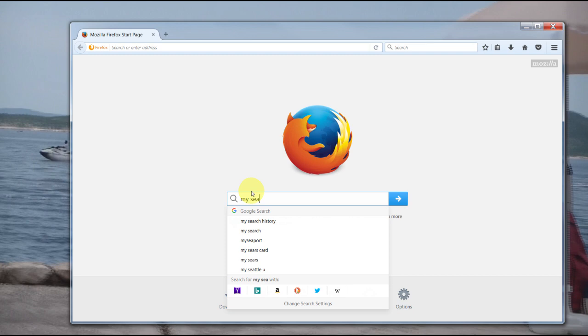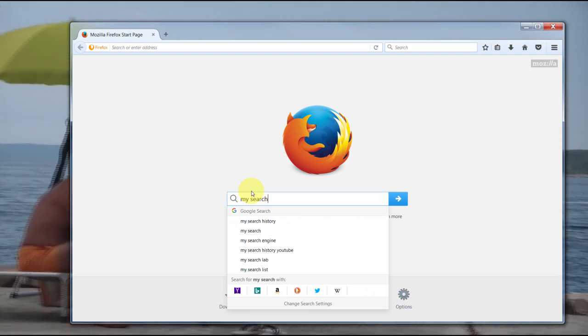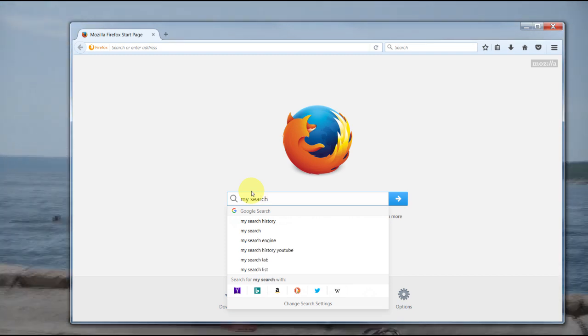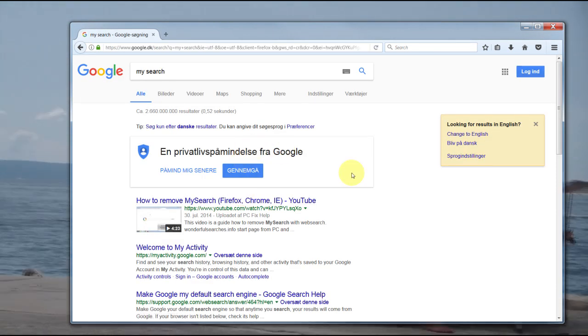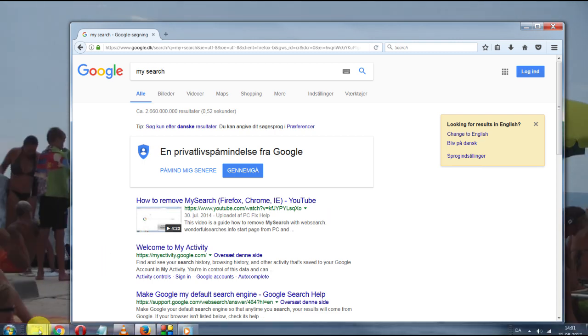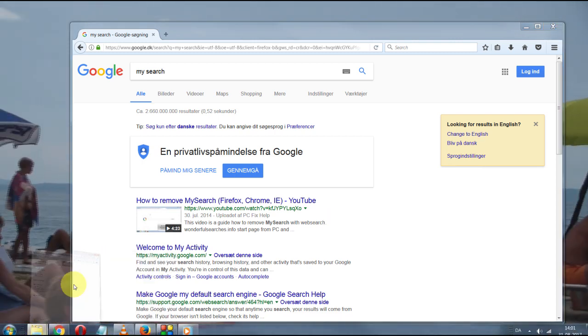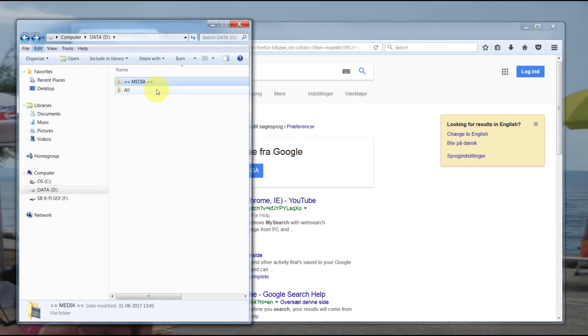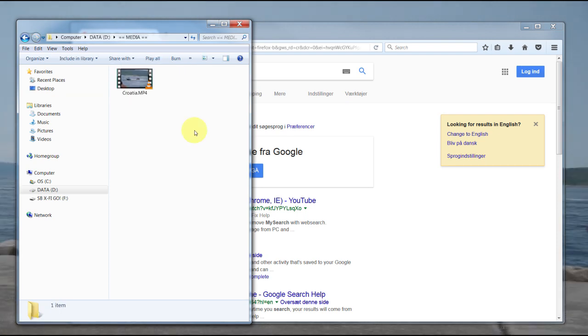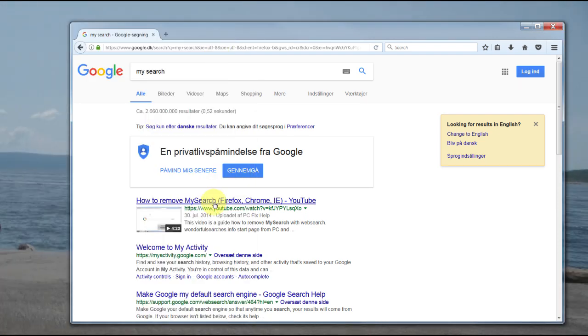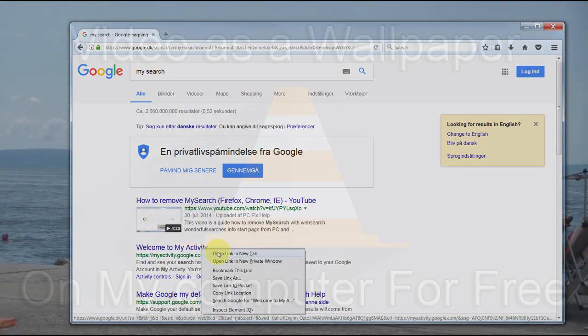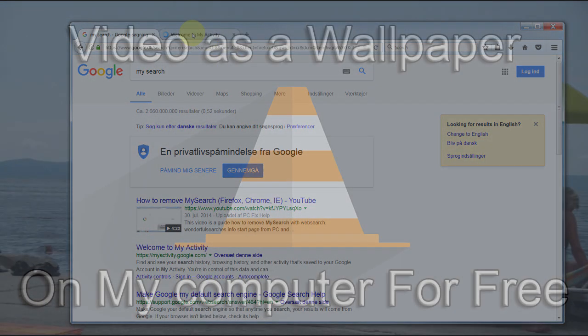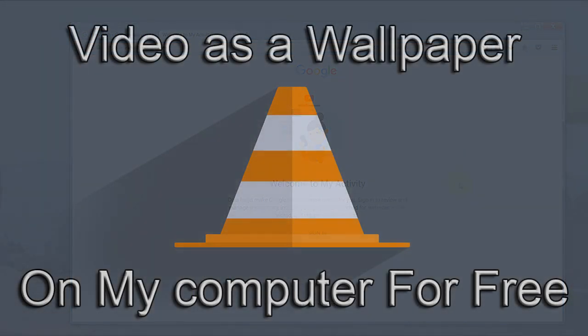I really hope you enjoyed my tutorial. If you liked it, do not forget to subscribe to my channel. This way every first weekend of the month you will find a new tutorial here on my YouTube channel. If you have a question, please leave a message. I will answer as soon as possible. Thank you for listening and enjoy your video wallpaper for free thanks to VLC Media Player. Ciao!